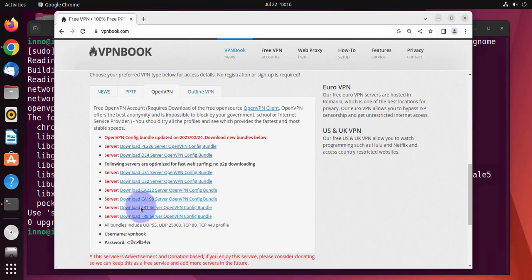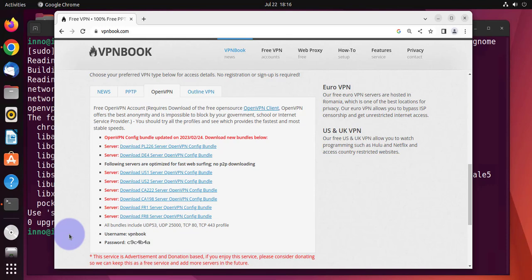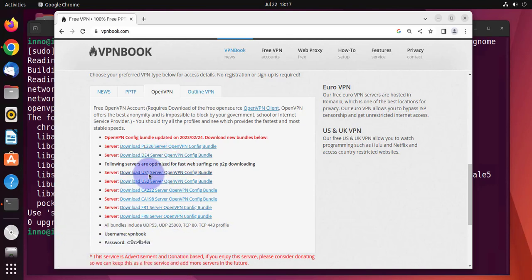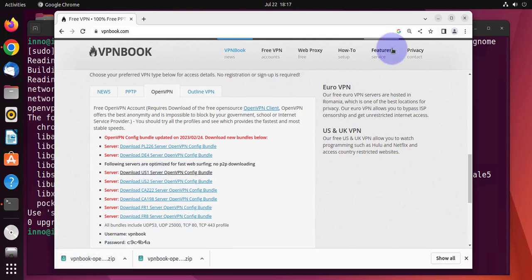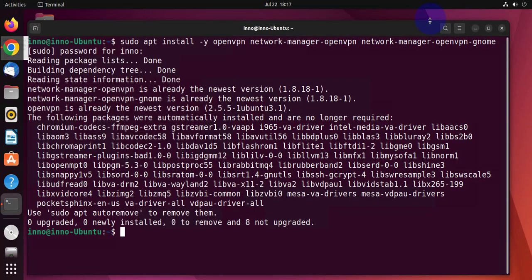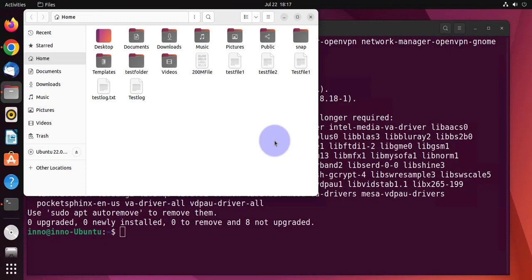Here is a list of the different bundles that are available. Then there's also the username and password. We'll need this username and password when we're trying to enable the VPN. Now I'll go with this US1 server bundle. So double click on it. It should just download it onto your computer. We'll go to the downloads folder to make sure it's actually downloaded.